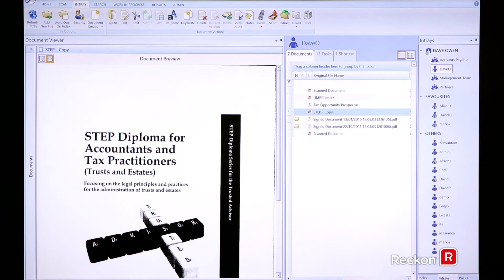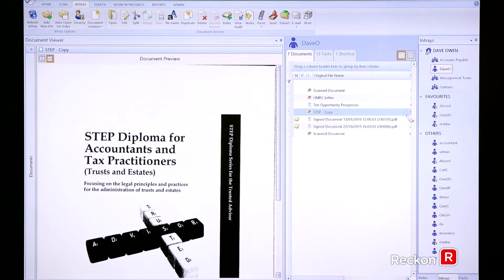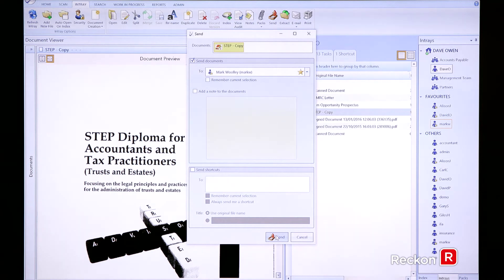As you can see on the right hand side, there's a number of in trays. So in this instance, I would like to pass a document over to Mark. It's a simple drag and drop process. So I'm going to drag this document over across to Mark's in tray, let go. And in this instance, I could just press send and that will route the document to Mark.